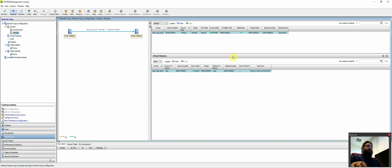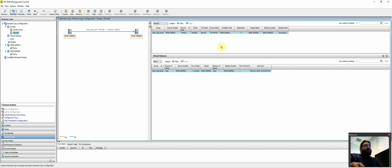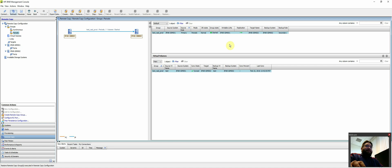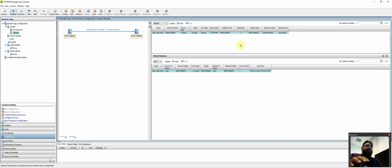So that's just a brief tutorial of how to do remote copy between two 3PARs. I'll do another tutorial here in the next couple of weeks using the SSMC. Again, I'm just more comfortable with the management console, but SSMC will be the future of 3PAR. So I will go ahead and do the same thing through that interface so you're familiar that way as well. Thanks for watching.